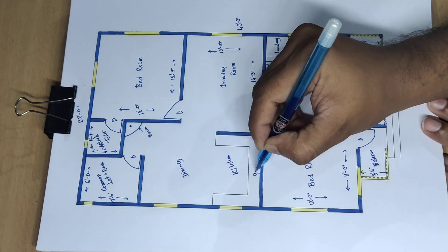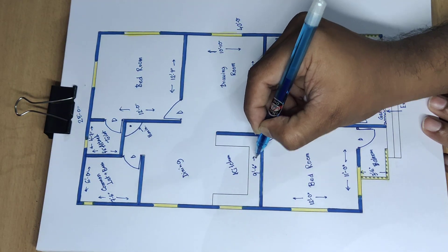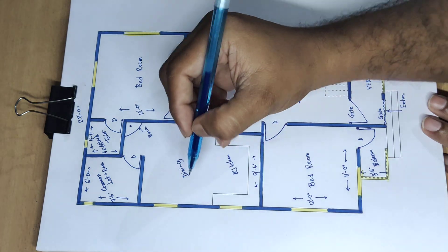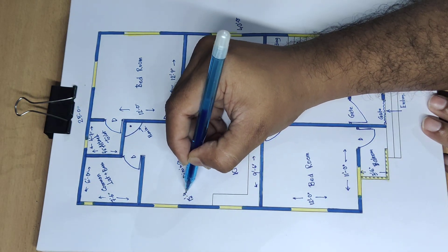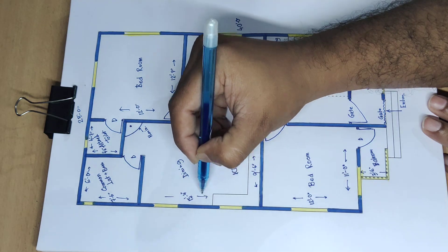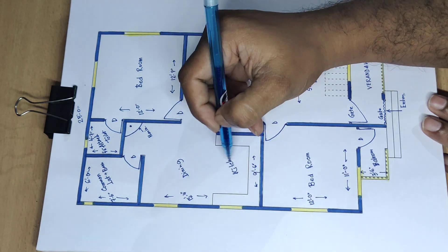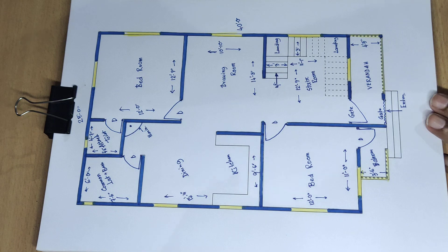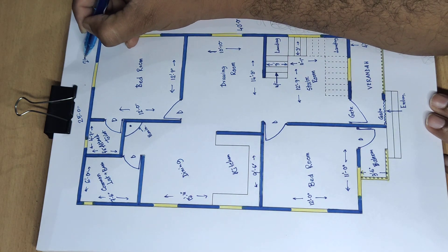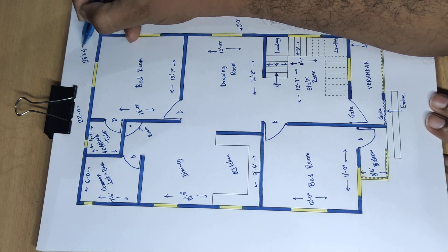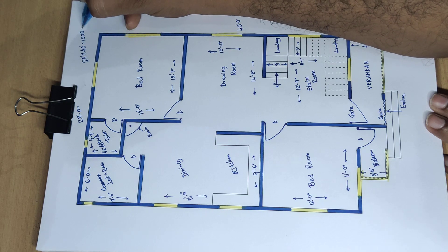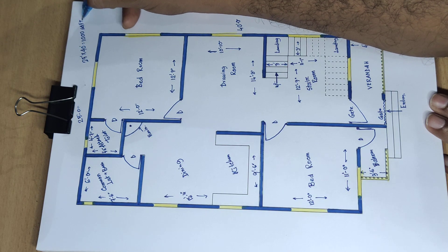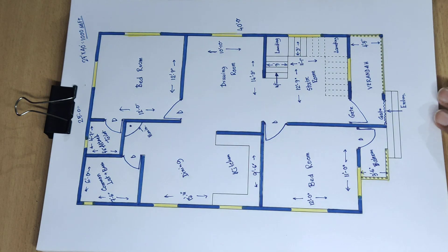6 feet 6 inch and 15 feet 4 inch dining room kitchen room. 25 feet into 40 feet is equal to 1000 square feet house design.